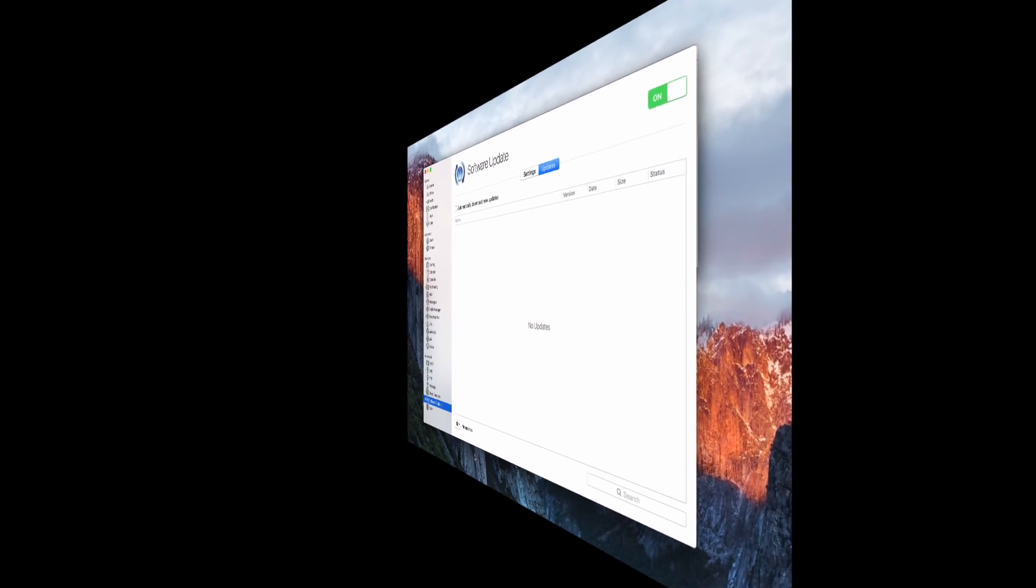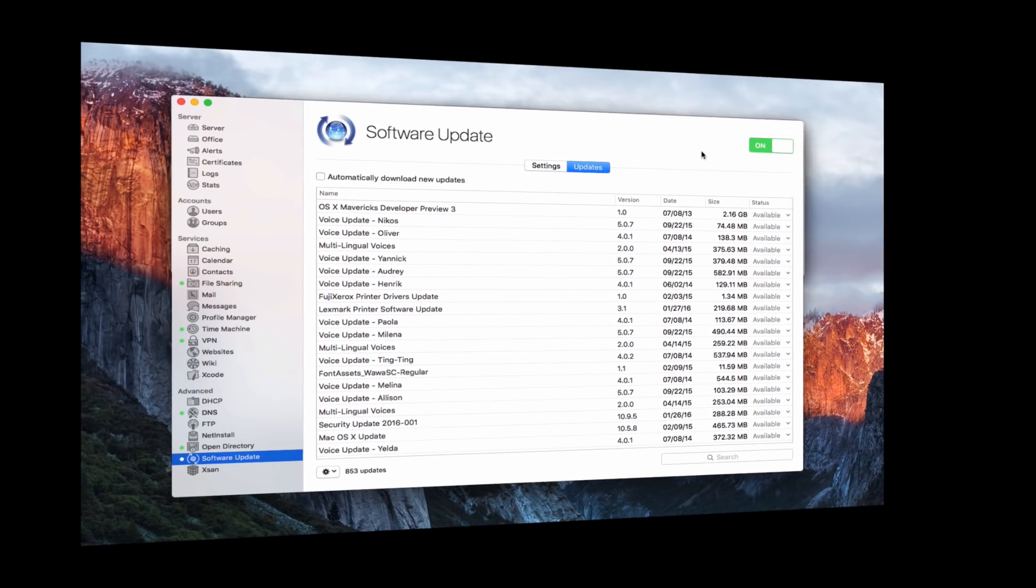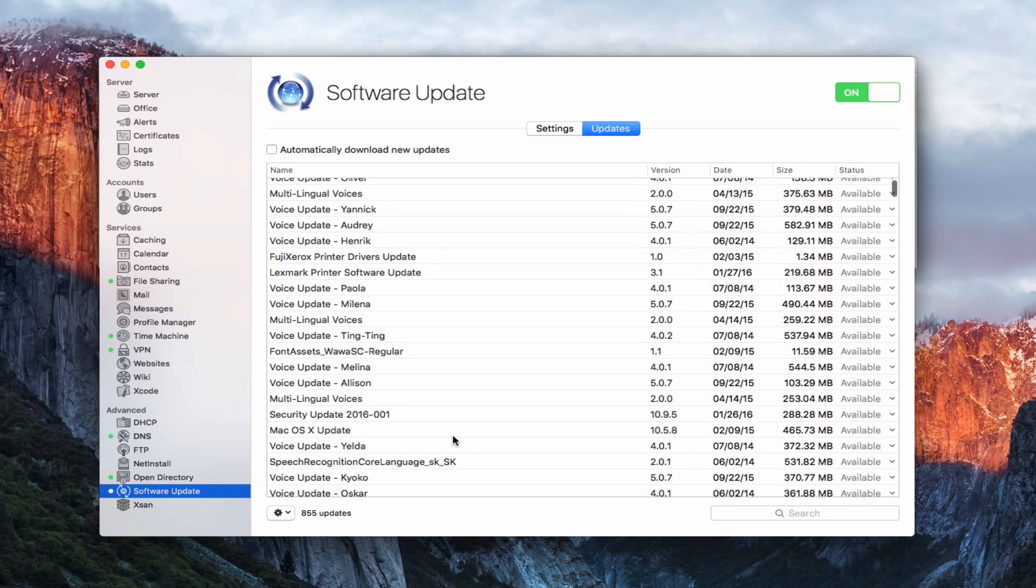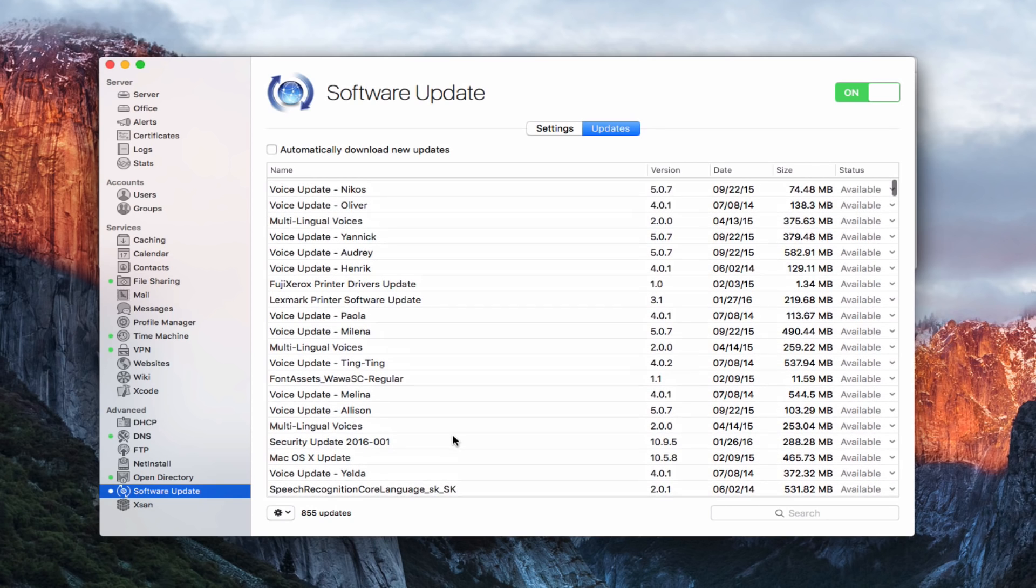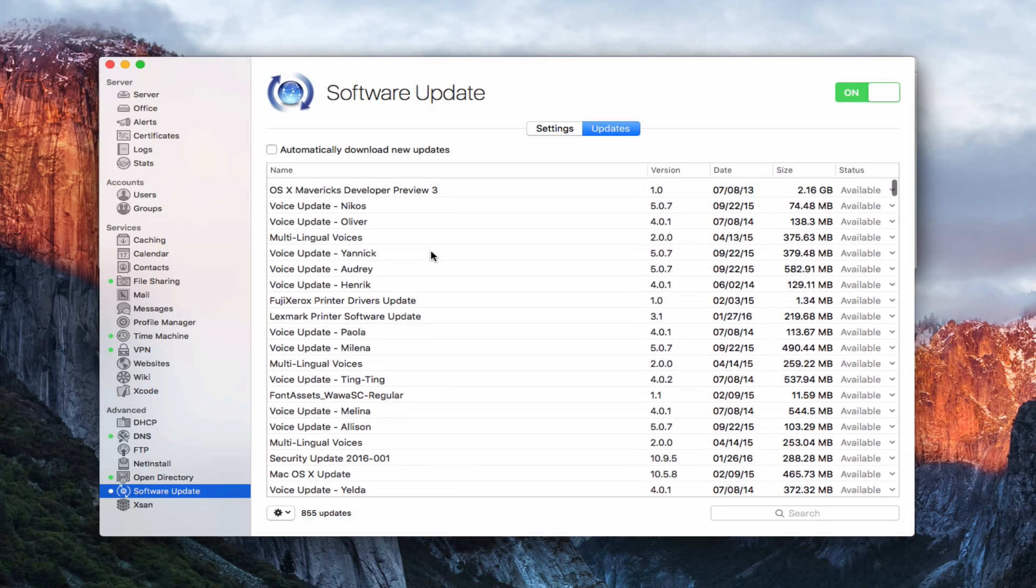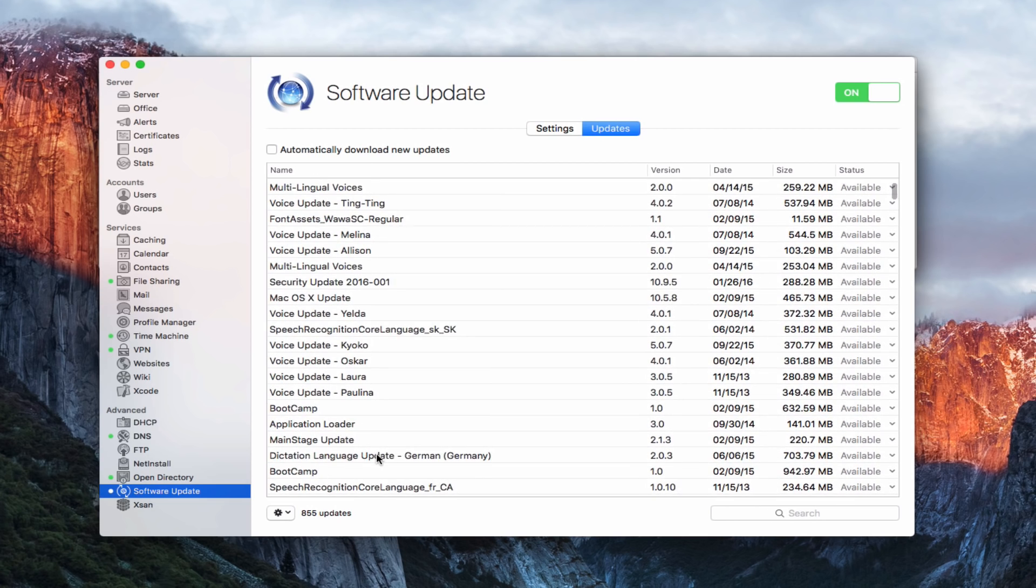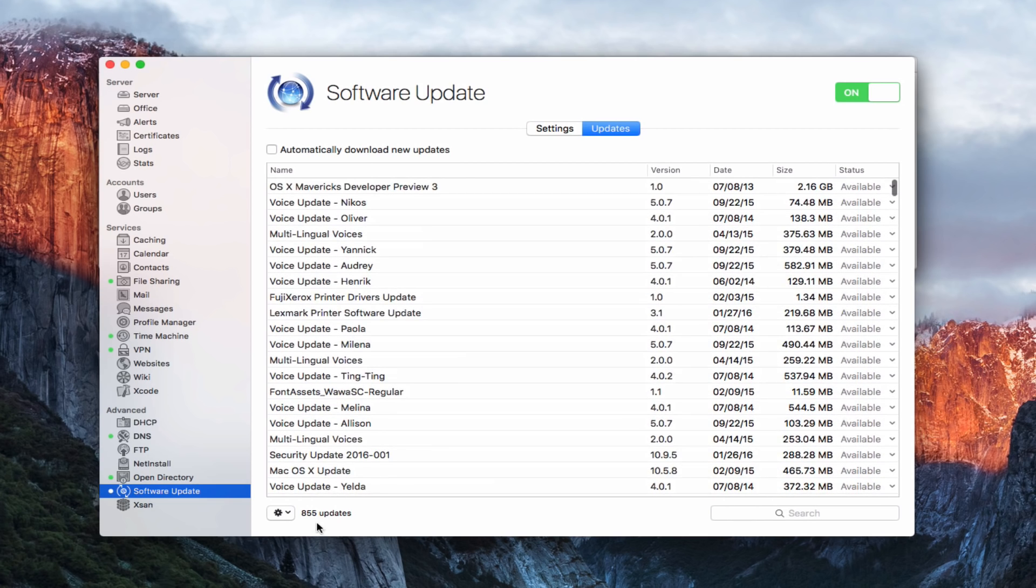Okay here we are back on the updates page and as you can see it's downloaded all of these updates for me here. You can see that I've got a whole list of things here with different updates, voices you can see, with printers, you can see there's about 855 updates that are available.